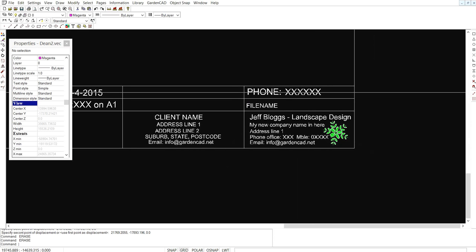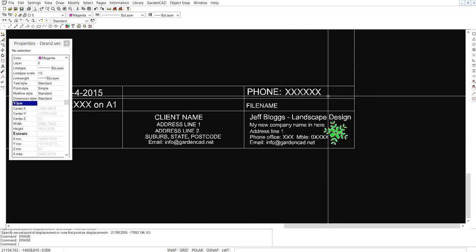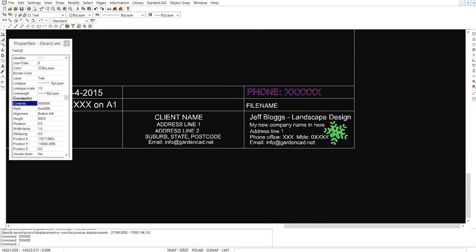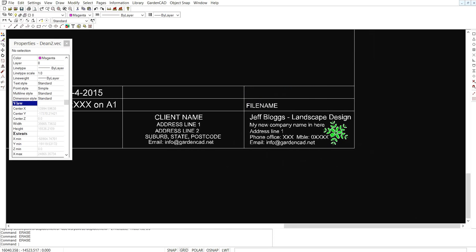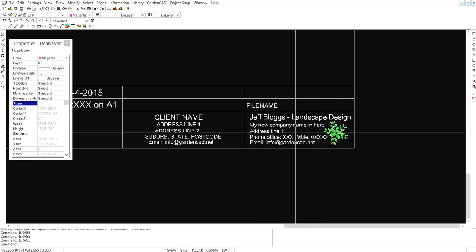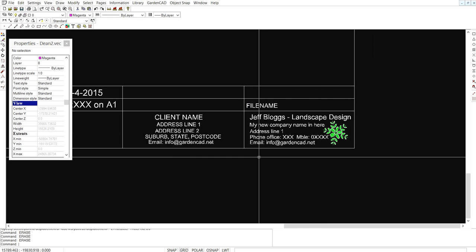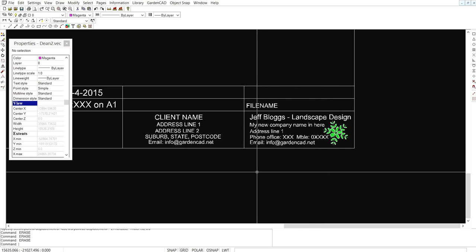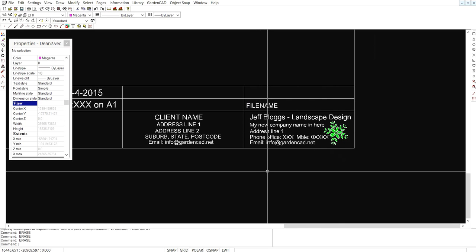I'm not even sure that we need a phone number up there. Let's delete that because we've got our phone number down here the office phone and the mobile number down here in this area.